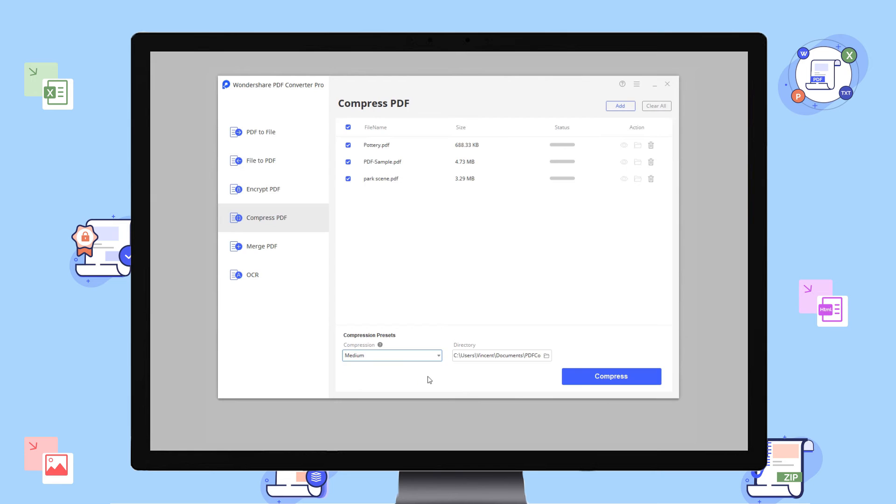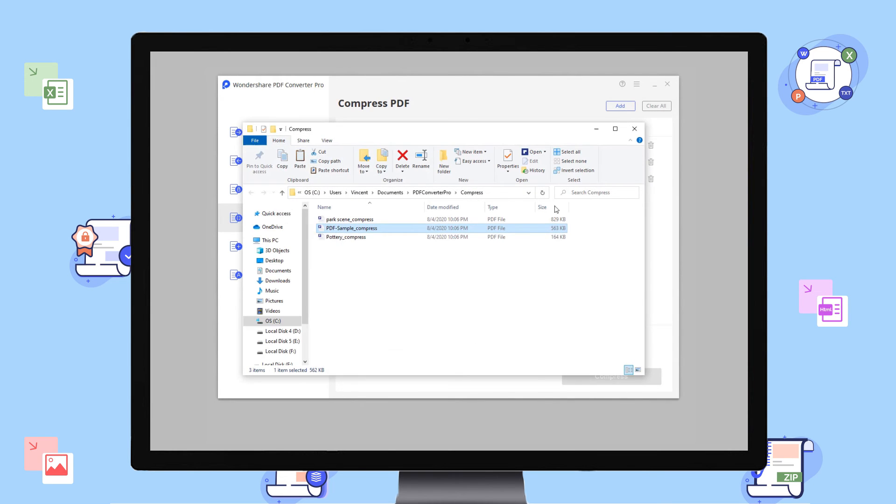Once chosen, click compress and we're done. It's just as easy as that.